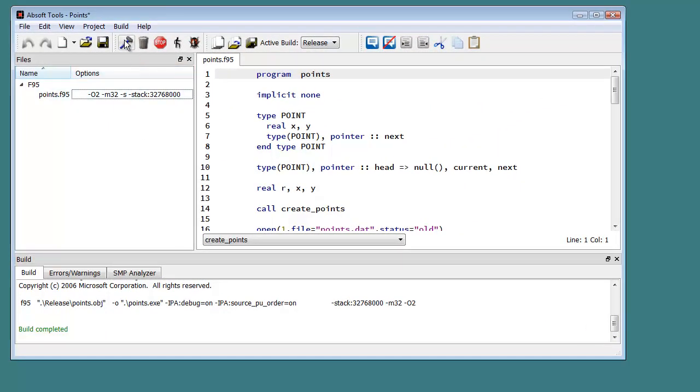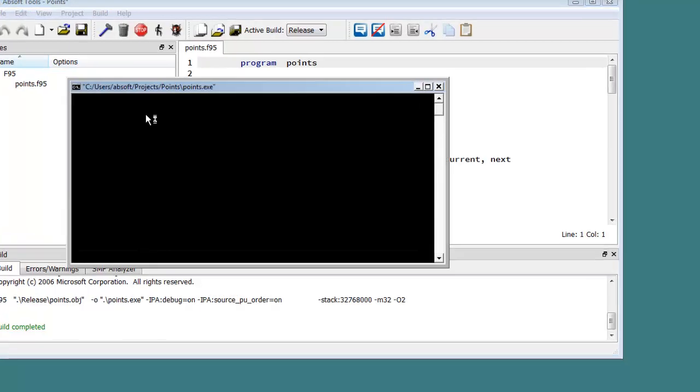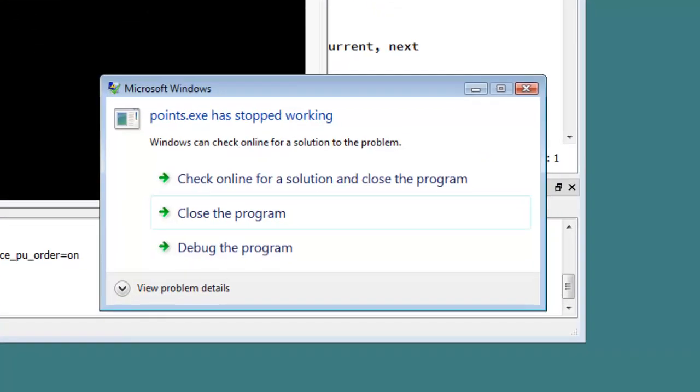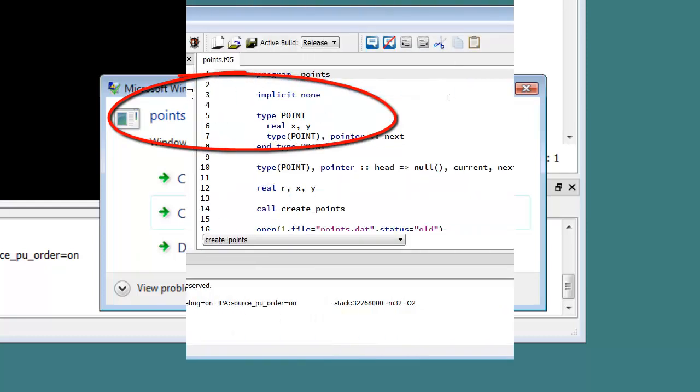During program development, execution will often terminate unexpectedly, producing an error message or dialog from the host operating system. Typically, these error reports provide little, if any, assistance in diagnosing the cause of the error. In these cases, a source-level debugger such as FX3 may be used to gather further information.